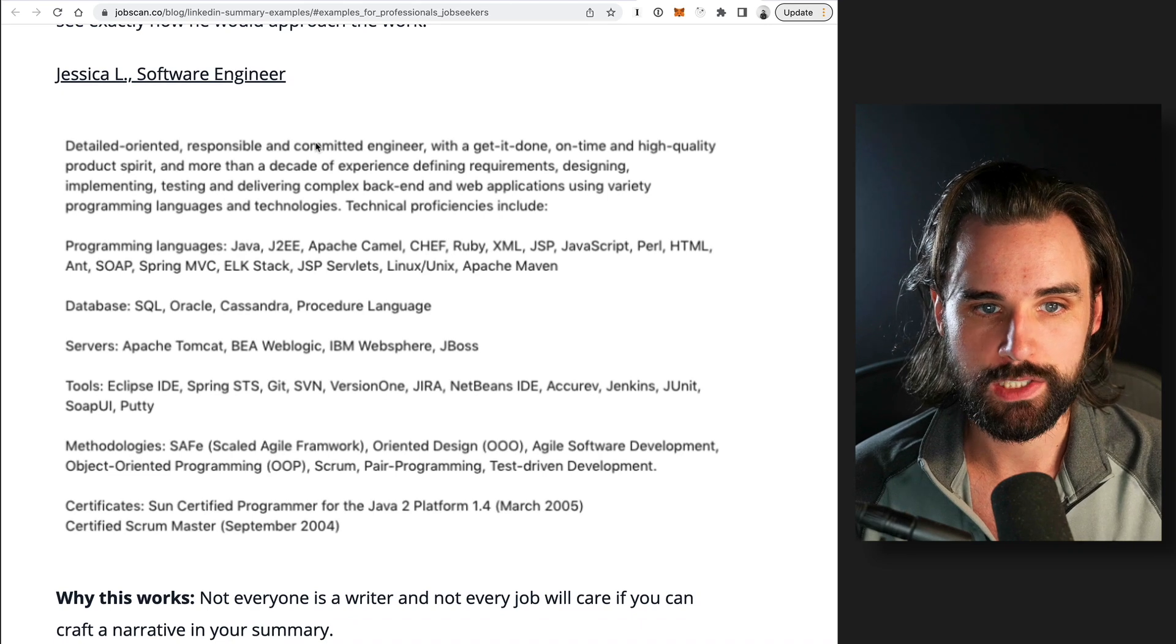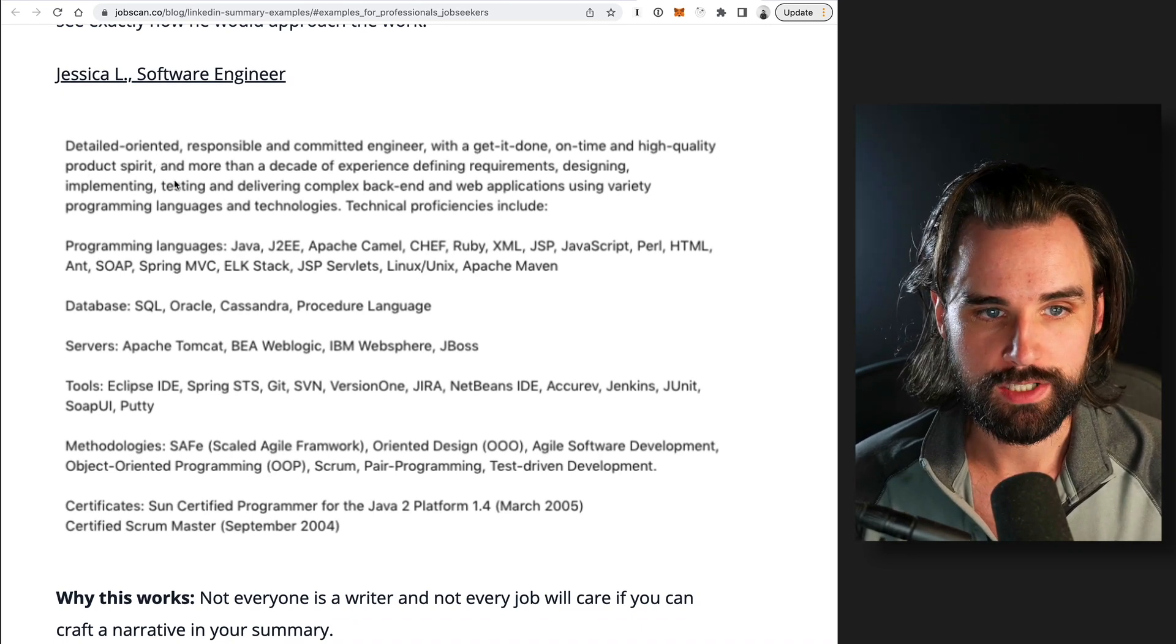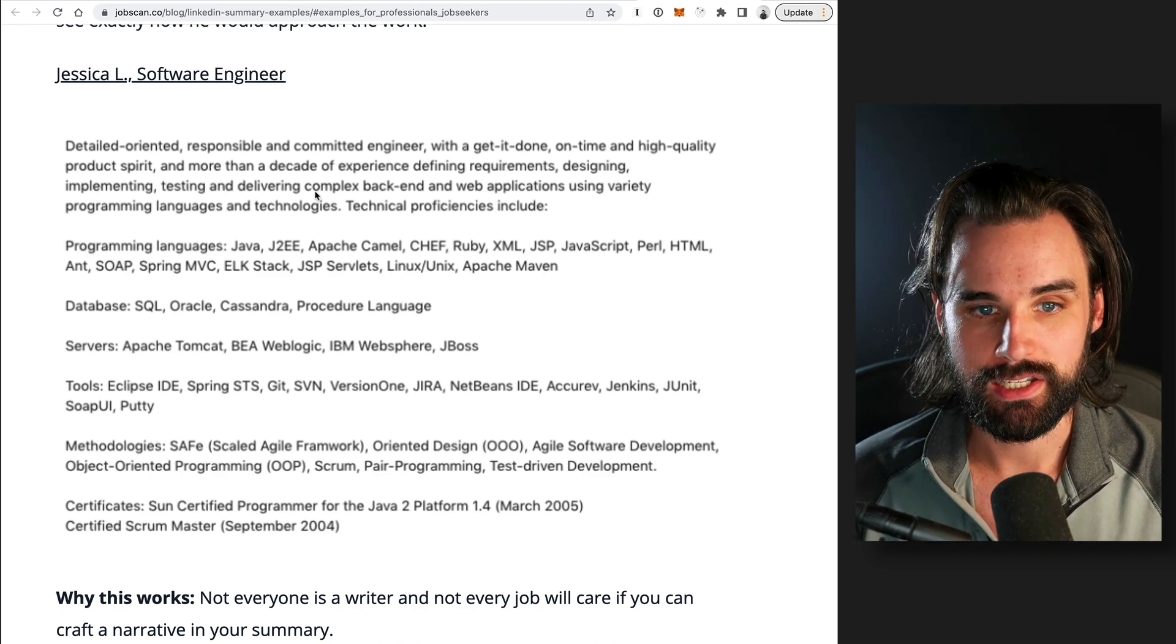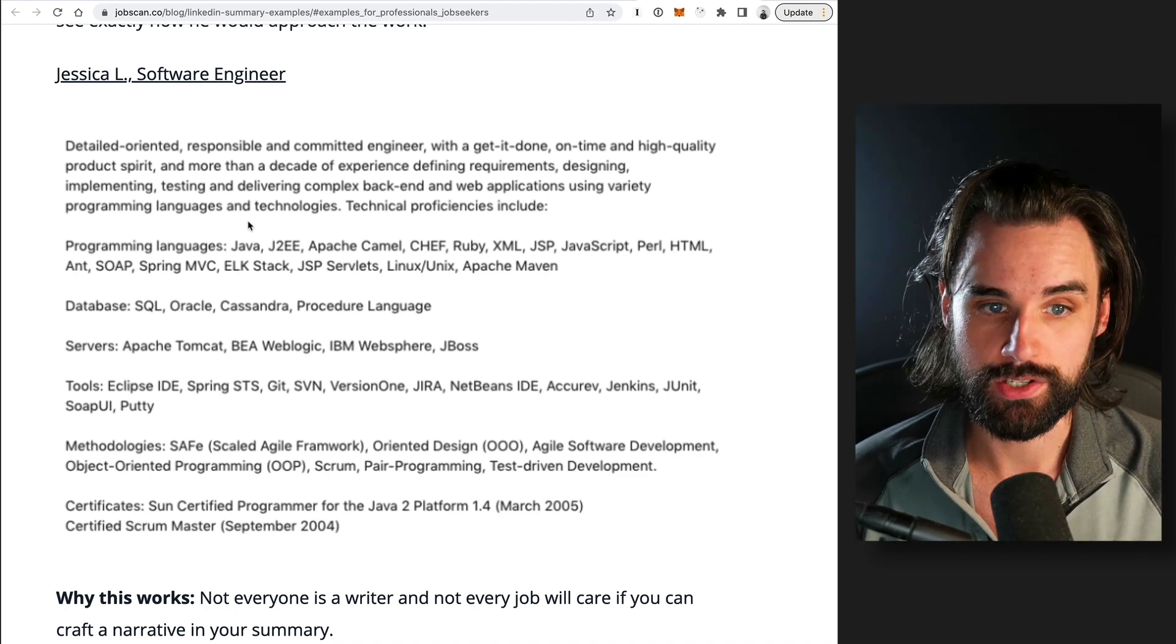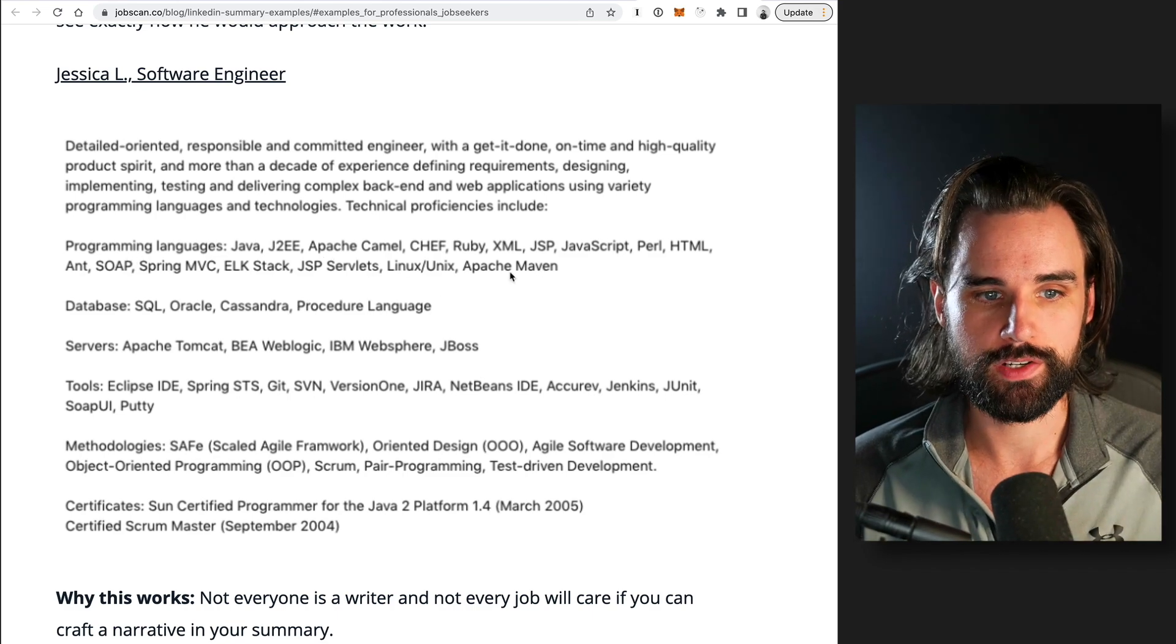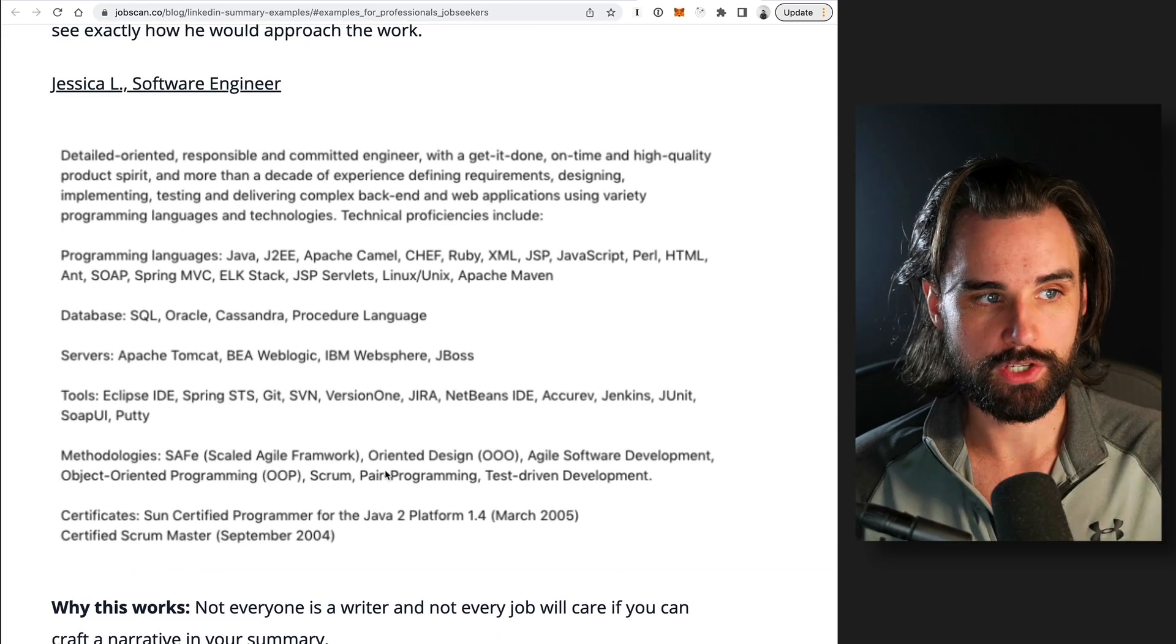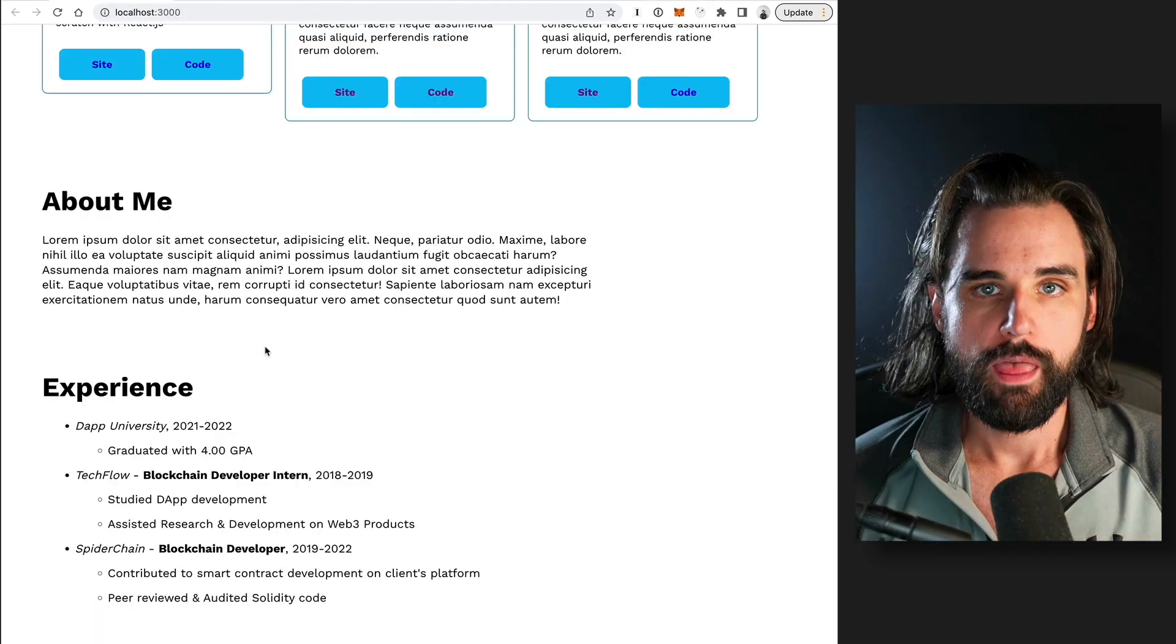But you can see this basically, this is really short, sweet to the point. So it's like detail oriented, responsible and committed engineer, will get it done on time and high quality product spirit, and more than a decade of experience defining requirements, design, implementing, testing and delivering complex backend and web applications using variety of programming languages and technologies, technical proficiencies include, lists all the technical proficiencies here, database servers, tools, methodologies, certificates. It's so straightforward to the point. I think this is a great example that you could essentially modify and customize for your own portfolio.